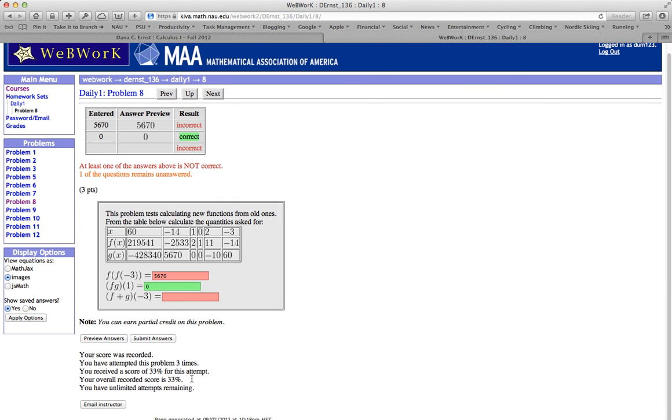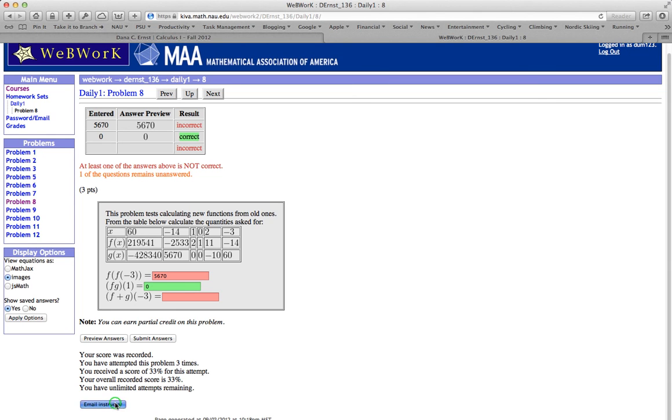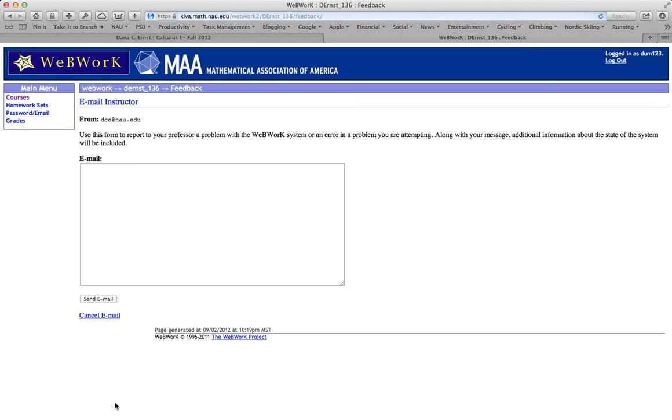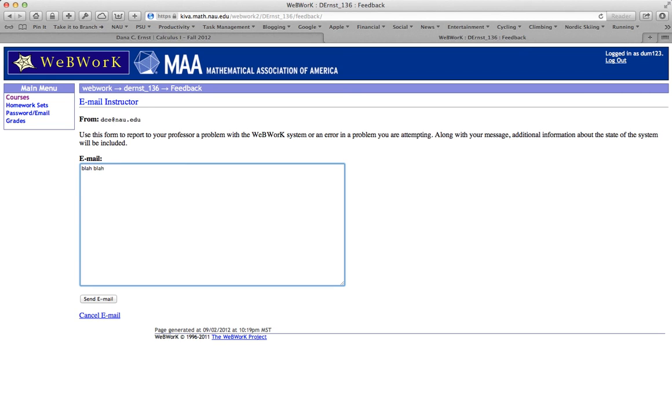Down here towards the bottom is a link for email instructor. If you think something's wrong with the problem, things aren't working correctly, you're getting frustrated with how to enter something in, you can go ahead and send me an email directly from WebWork. Let's go ahead and do this. So this is going to send an email directly to me. And you go ahead and type in this box. Probably something more useful than blah, blah, blah. And then you go ahead and click send.